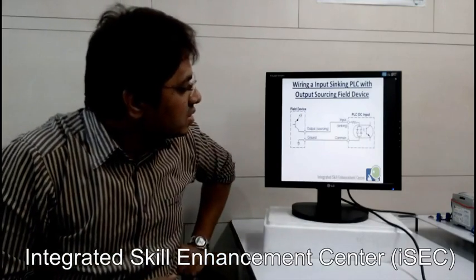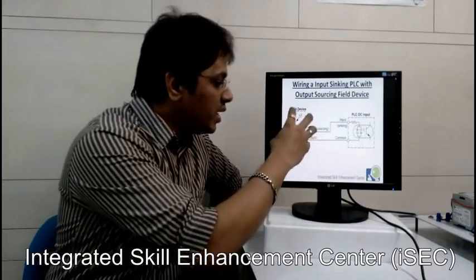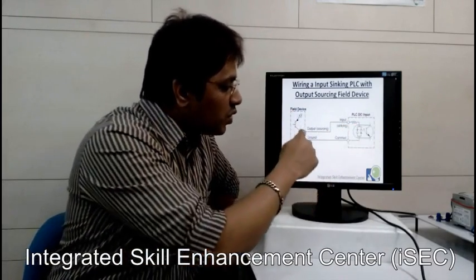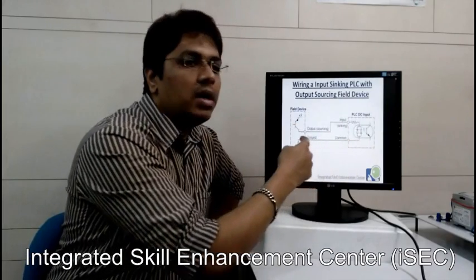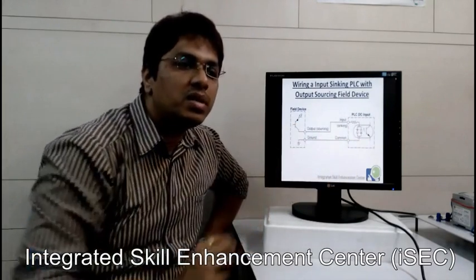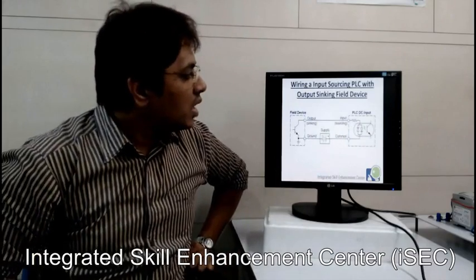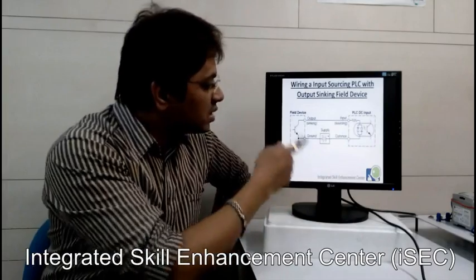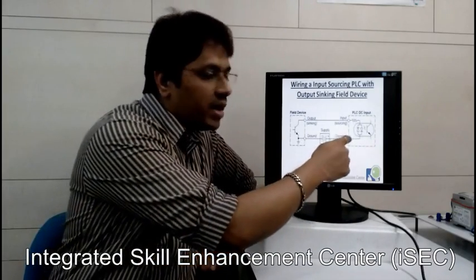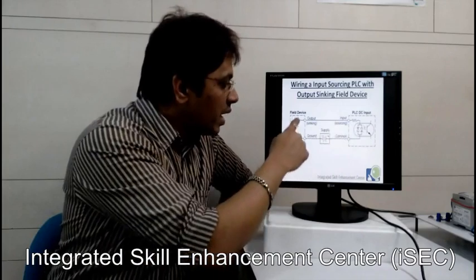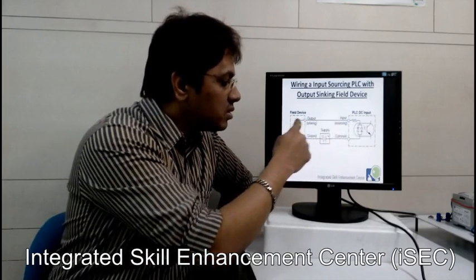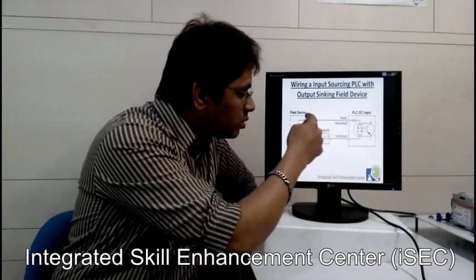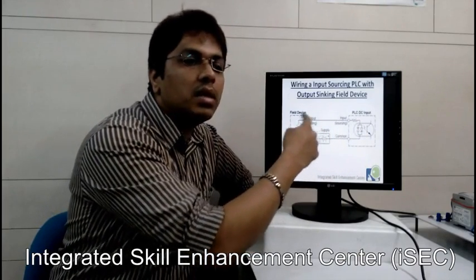Wiring a sinking input PLC with a sourcing output field device: the field device is sourcing and PLC input is sinking. Since the field device provides VCC, you provide common ground to the PLC. When there is a sourcing input PLC and the field device is sinking, you provide common VCC to the PLC.